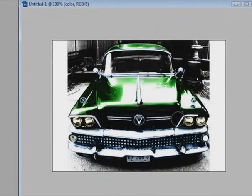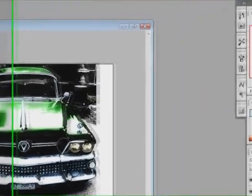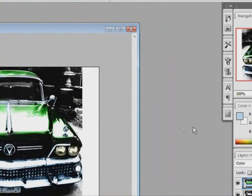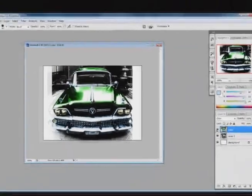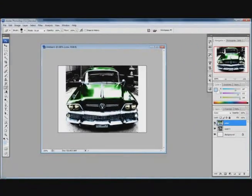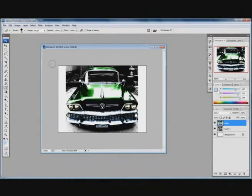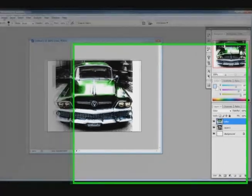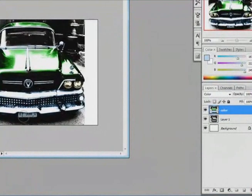Alright, so once you are satisfied with the coloring, you can see that we have gone a long way already. Just turn off this layer and that is what it was before. So, we are almost done. But, I am not really happy with this license plate.